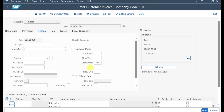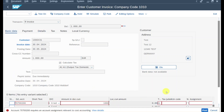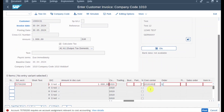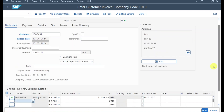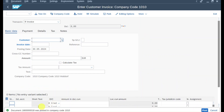Let's now finalize our invoice. On the line item data I select an account, an amount, and an account assignment — let me choose cost center, even though an internal order or sales order would be better. The balance is zero, so we can post. The document has now been posted.